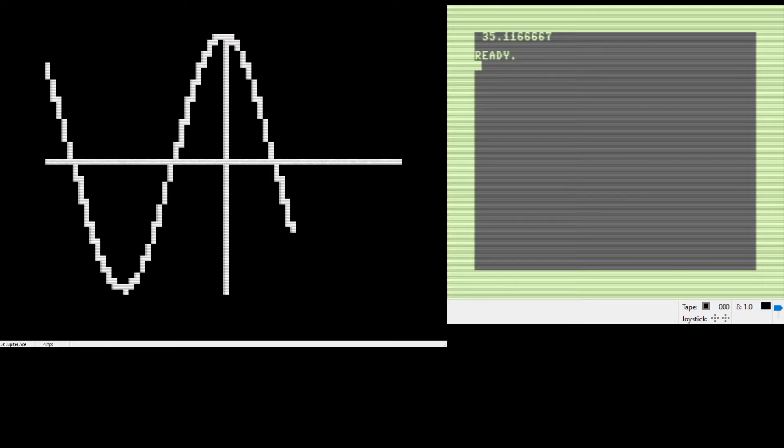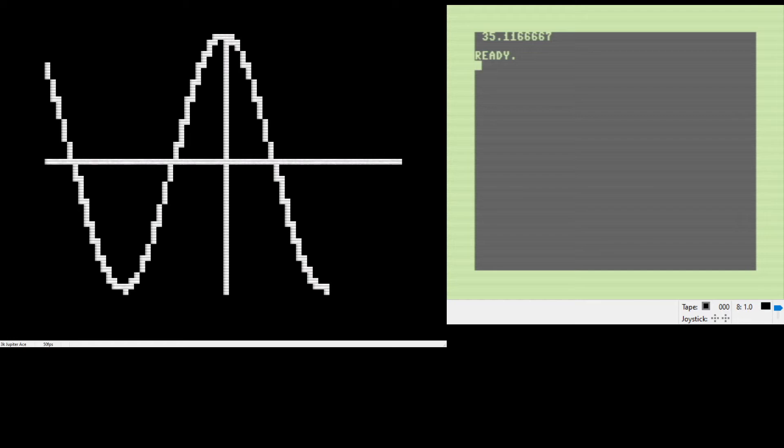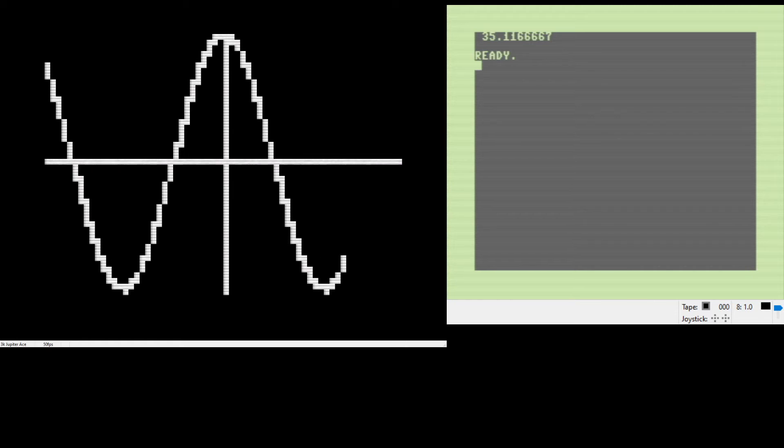You can code machine code on the Jupiter ACE, but not having that embedded in ROM is a huge limiting factor to how fast your program can run, because now you're doing it all in this interpreted language instead. It's still going - 640 points, which is a little bit overkill for this plot area.